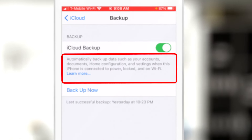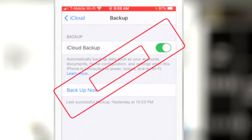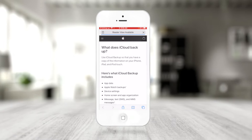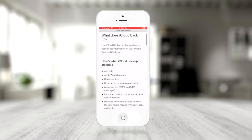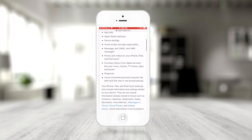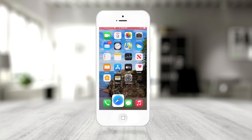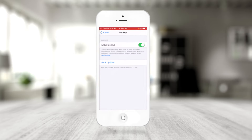It will back up automatically if it's connected to power, it's locked, and it's connected to Wi-Fi. It gives you a message on screen saying 'Automatically backup data such as your accounts, documents, home configurations, and settings when the iPhone is connected to power, locked, and Wi-Fi.' You can touch 'Learn More' and it takes you to Apple Support, which shows you exactly what iCloud backs up.